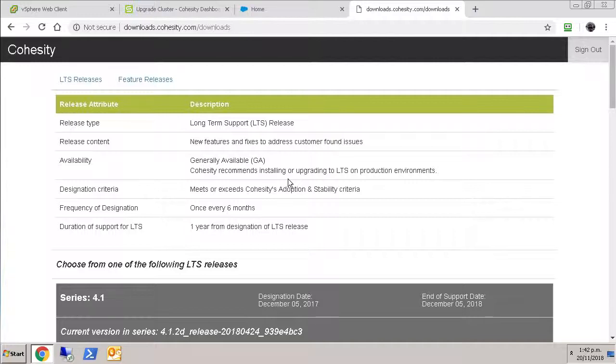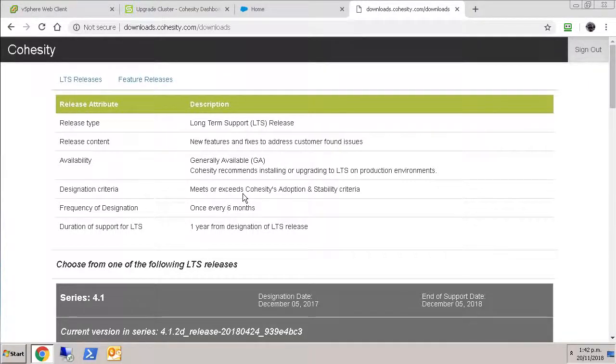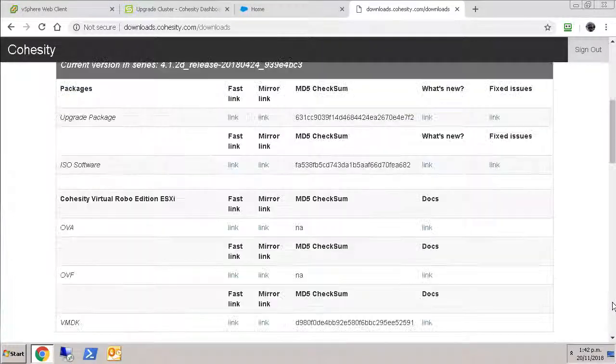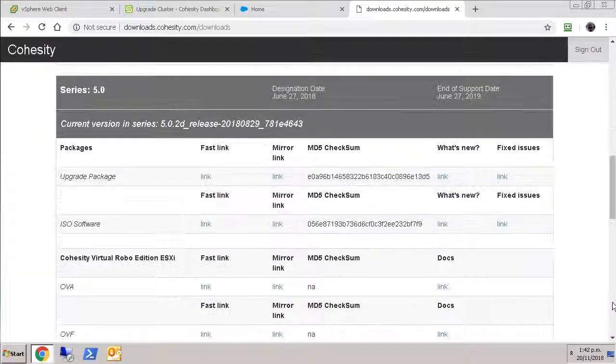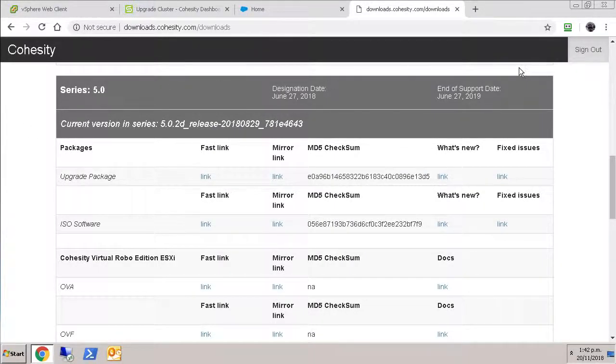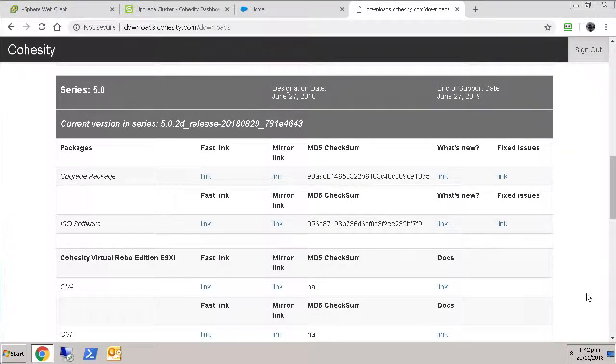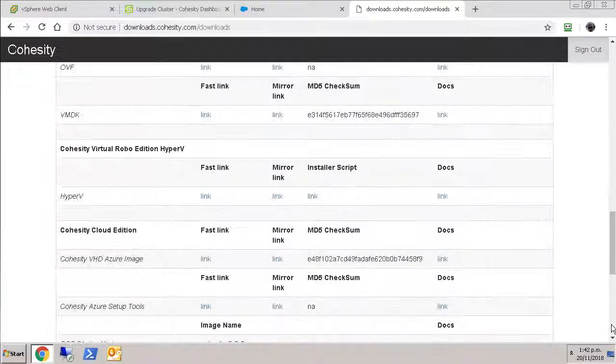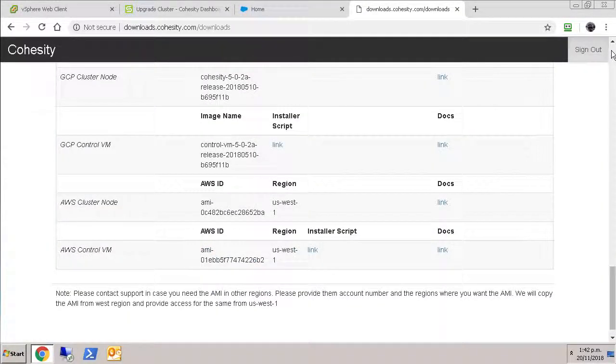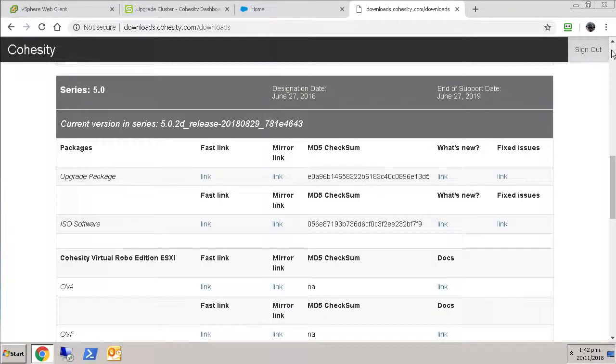So there's two categories of downloads available. There's the long term support, the LTS releases, which are recommended for production environments. And this goes back to the ancient days of December 2017 as being a release date. And then the current 5.0 release, which was released in June this year. Of course, that's the most recent long term support release.